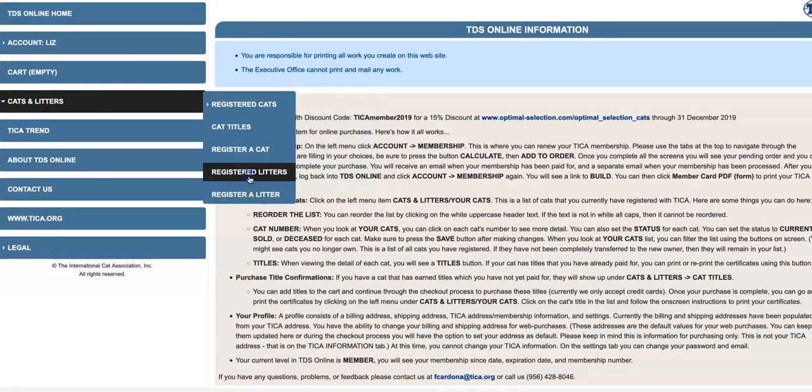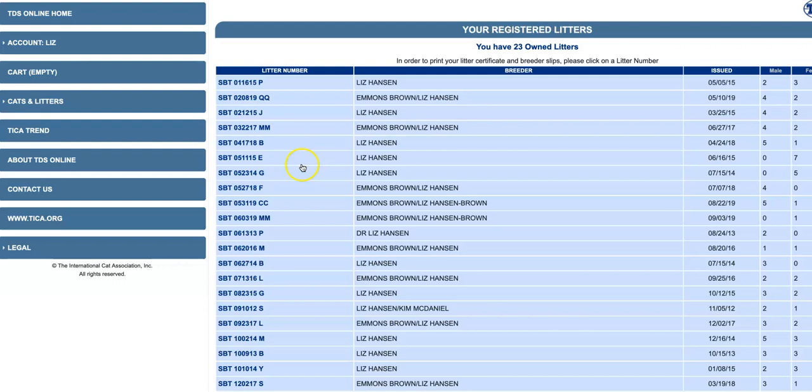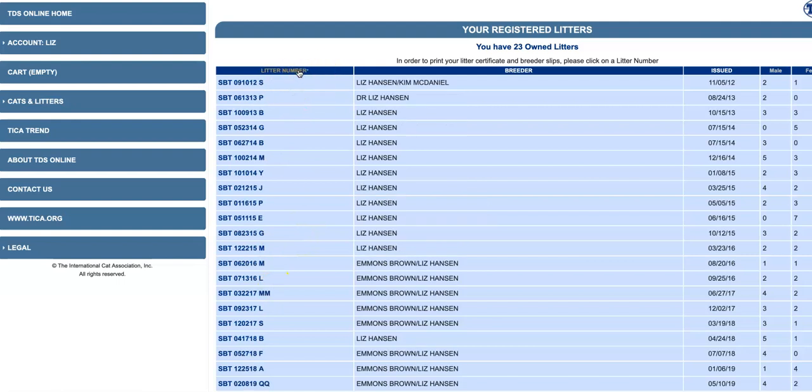Then once you register, I'll show you here. So here are my registered litters that I already have. Once you register a litter, it takes like 10 or 15 minutes, and then it'll populate here. And I always sort by litter number because then that'll change the year. You can't see this, but okay.